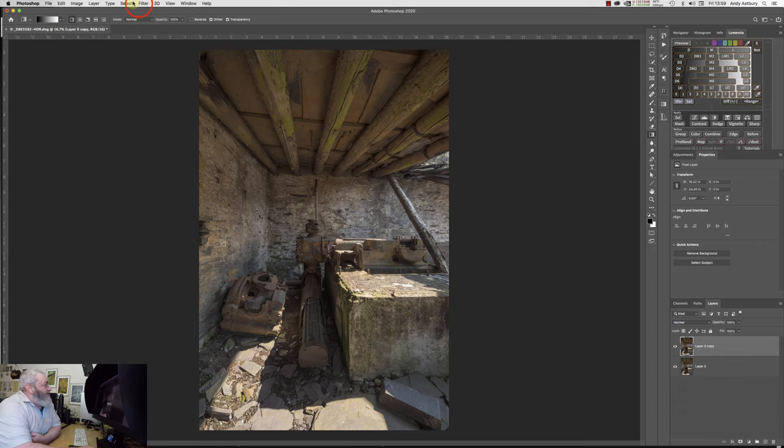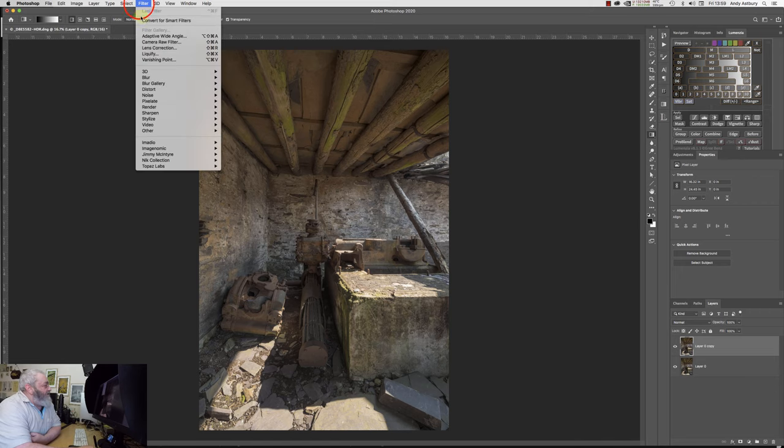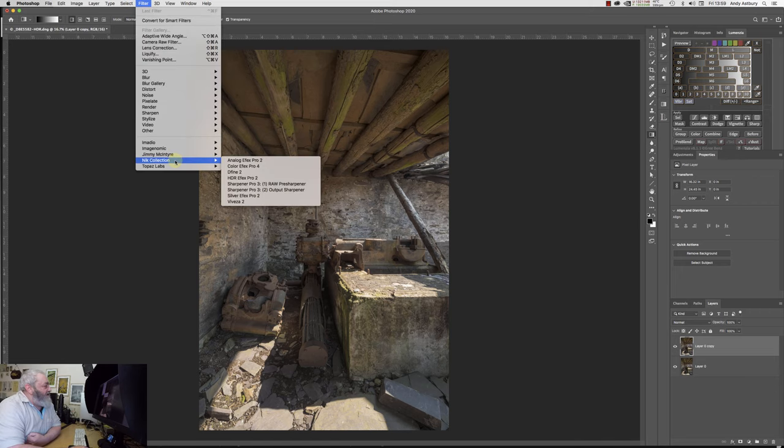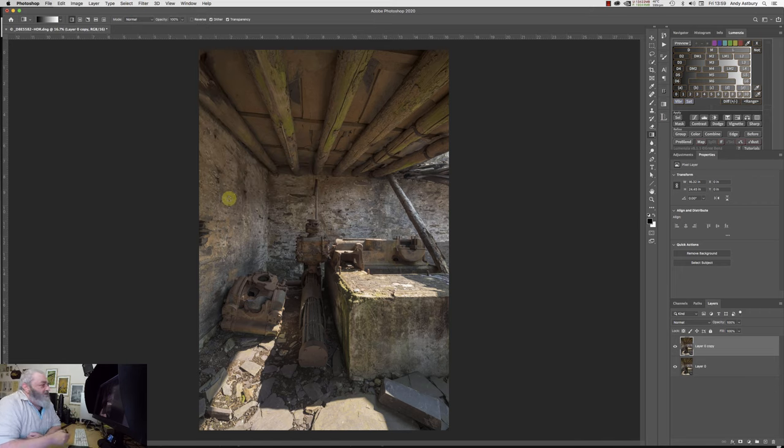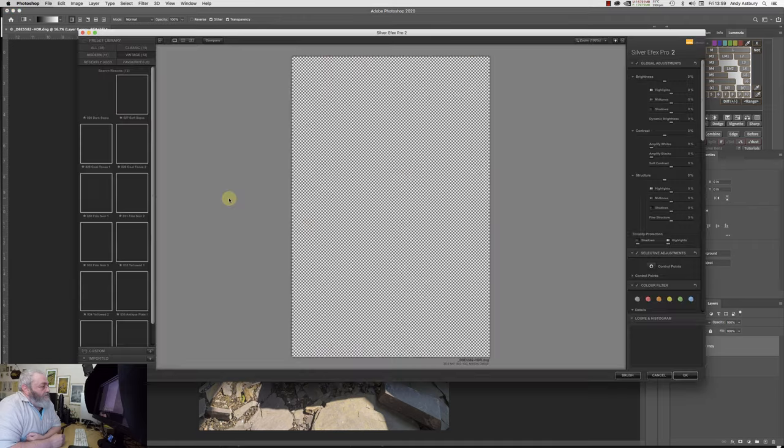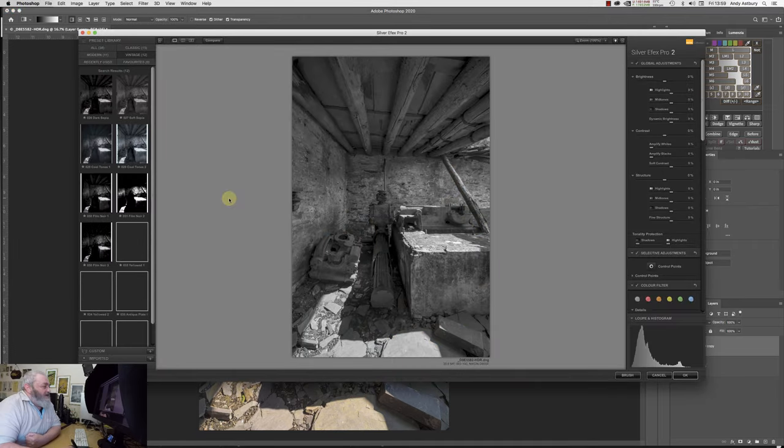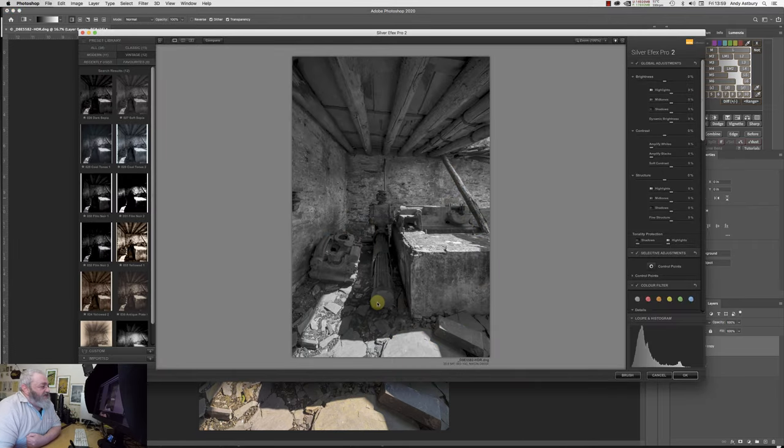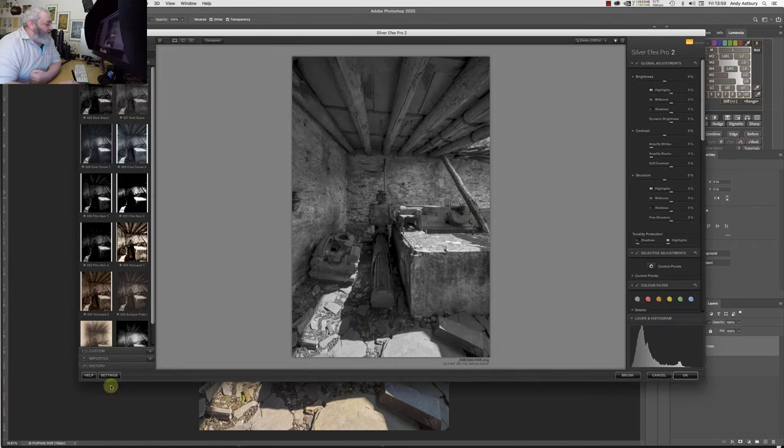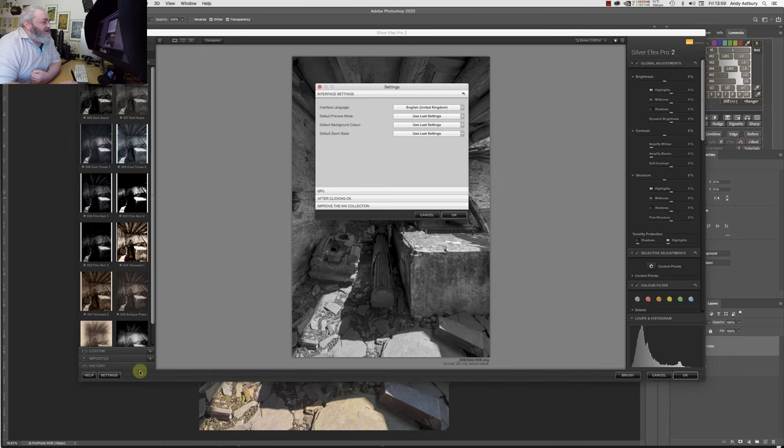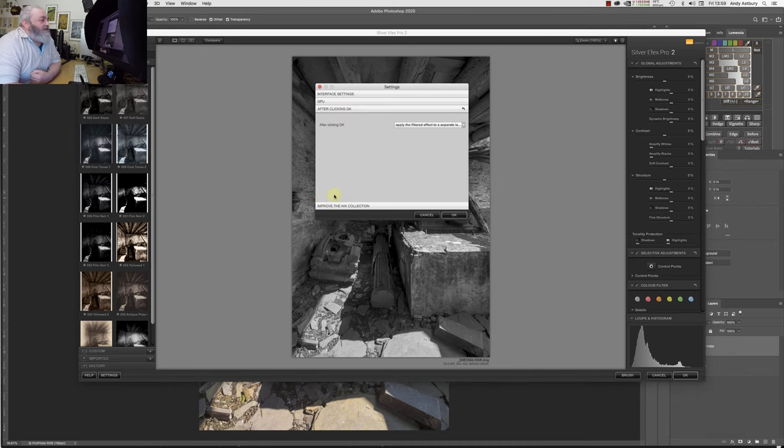And then if we go to Filter, Nik Collection, we go to Silver Efex Pro 2. And here we go, is the GUI again. Now before we do anything, we need to come to Settings. And we need to come to this after clicking.